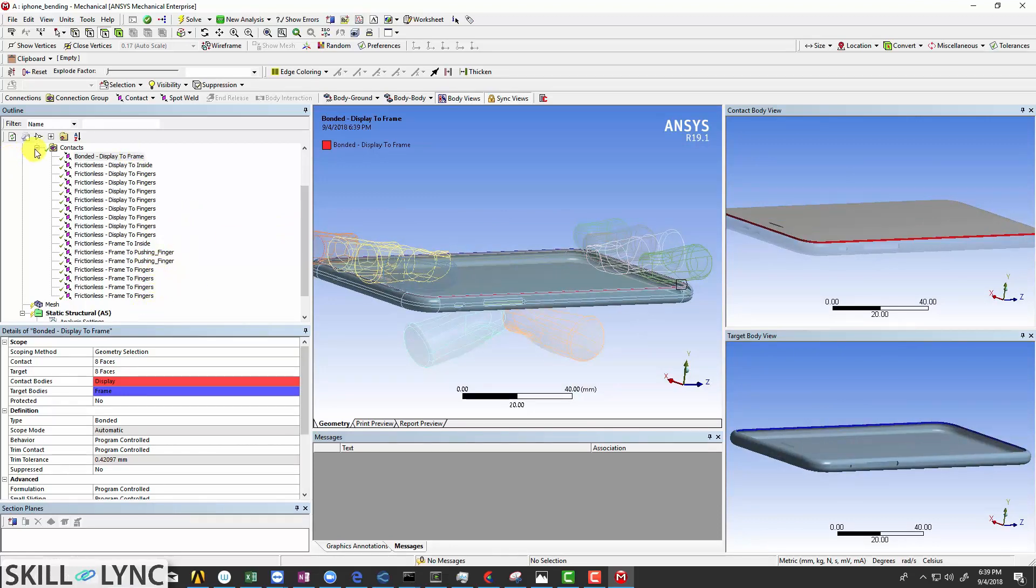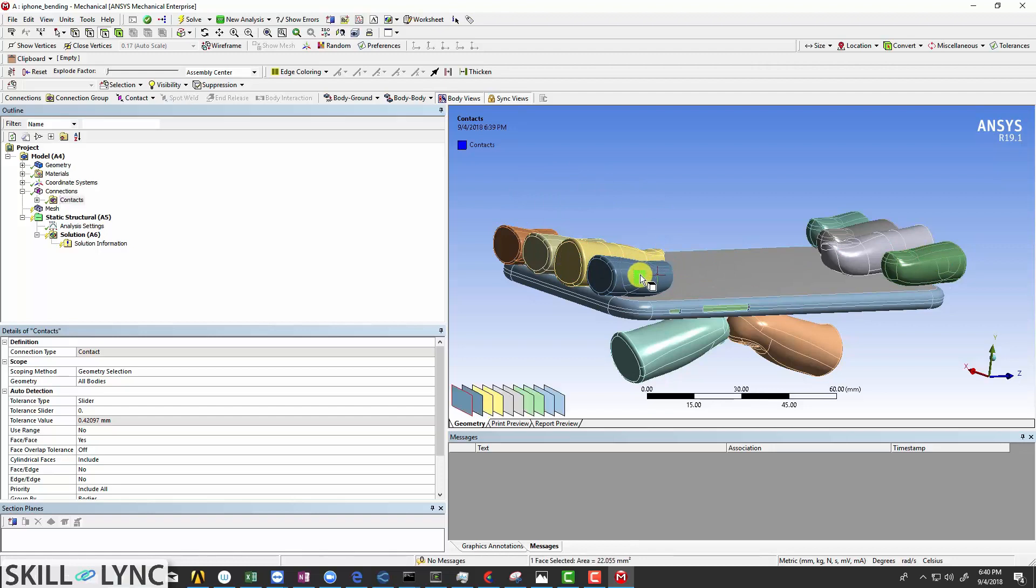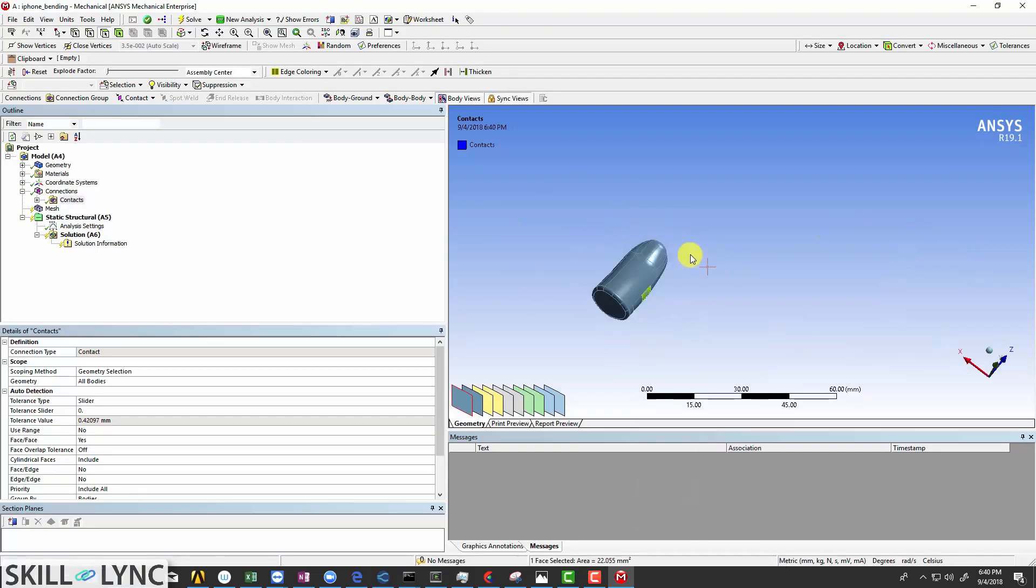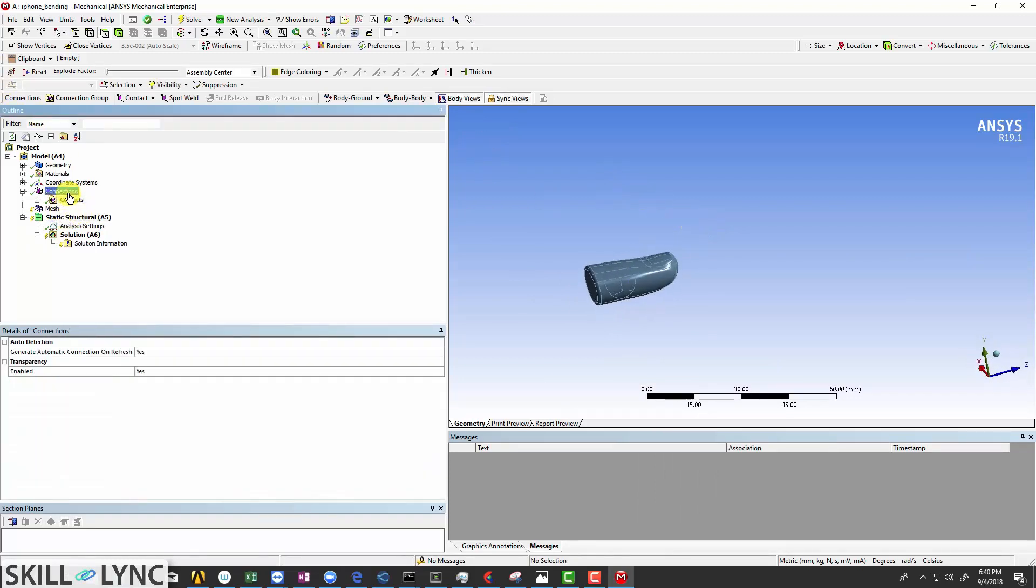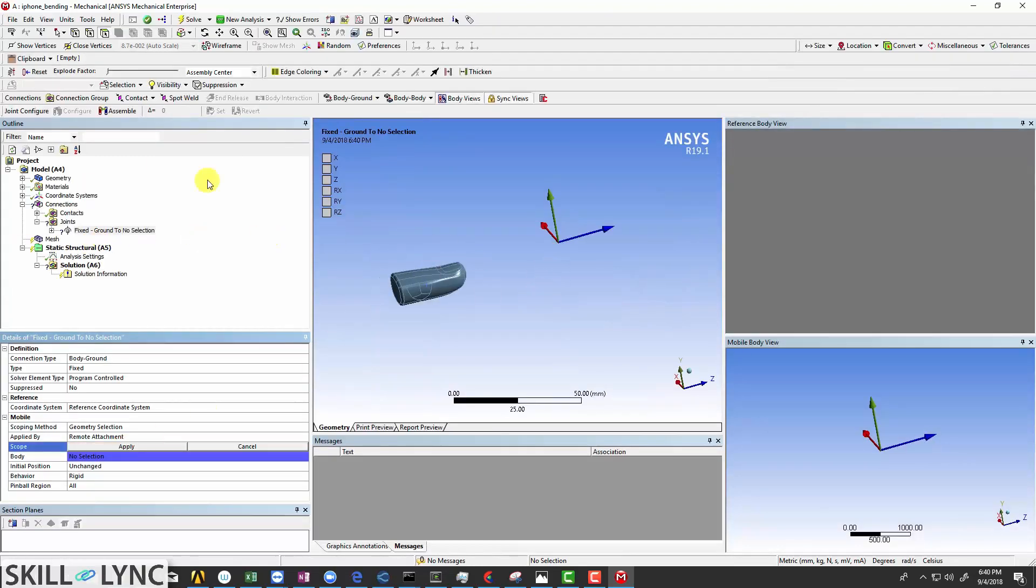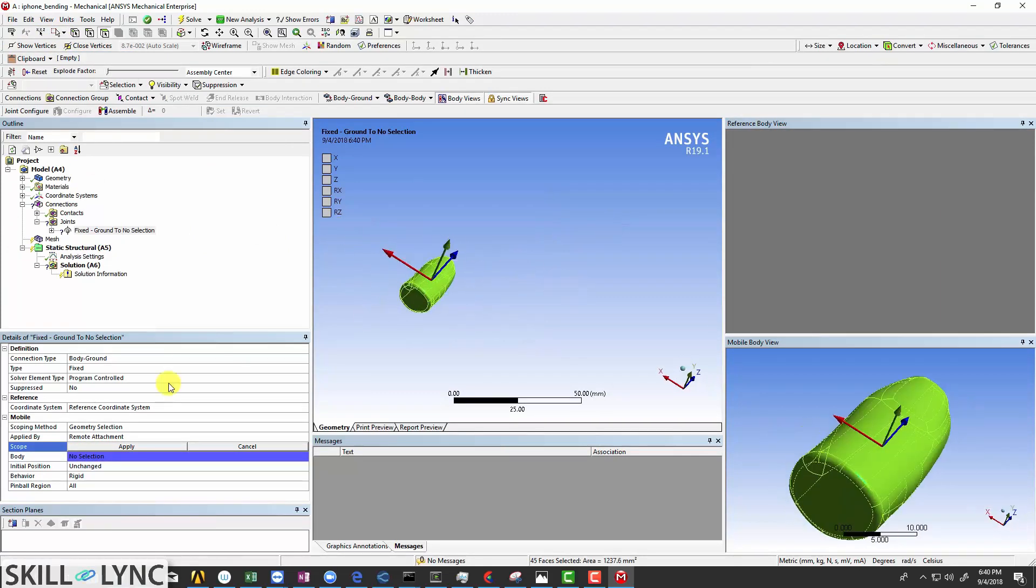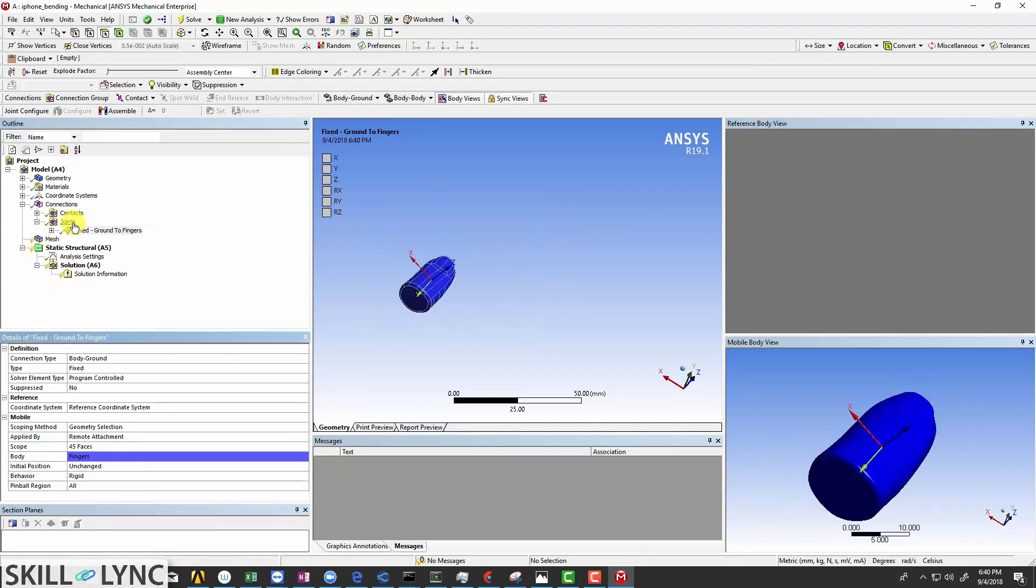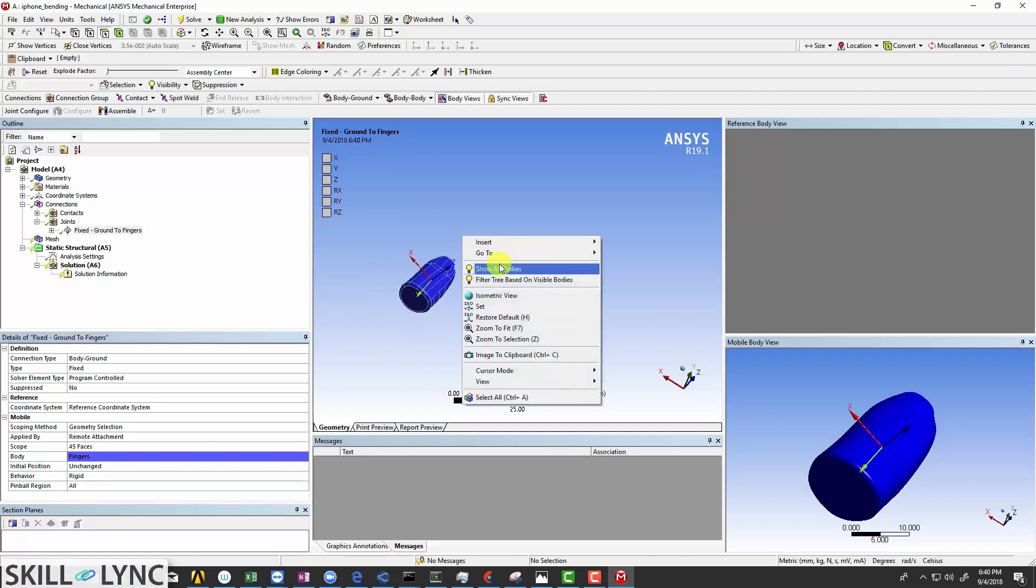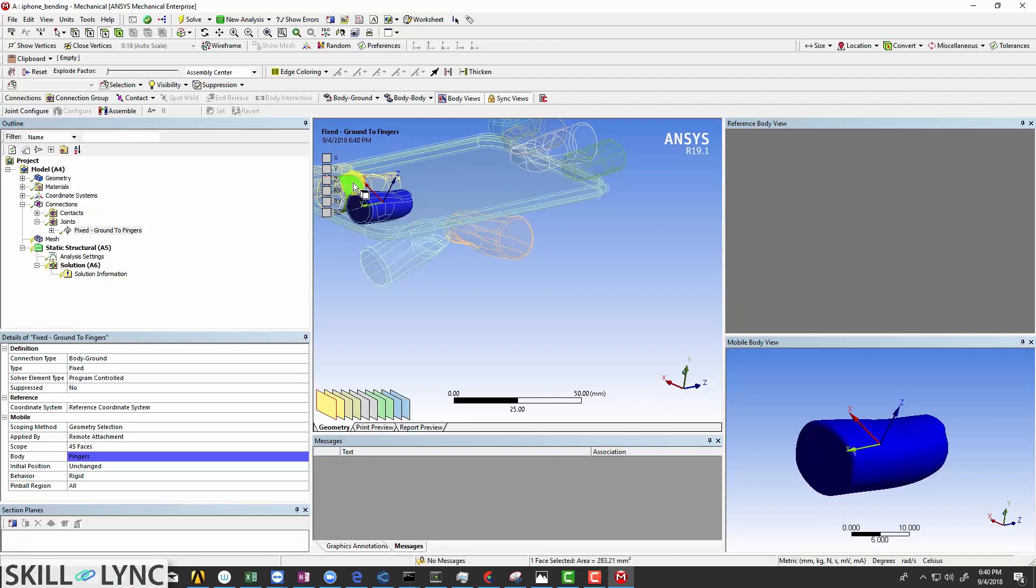Now that we have defined the contacts, let's define the fixed joint for all these fingers on the top. We do that by selecting one face of the finger, right click and hide all other bodies. This way we will be isolating one particular finger. Click on the connections here, select the fixed joint, click on the scope, use the box select option, select all the faces of the finger and click apply. Do it for all the other fingers. Right click, show all bodies, revert back to single select.